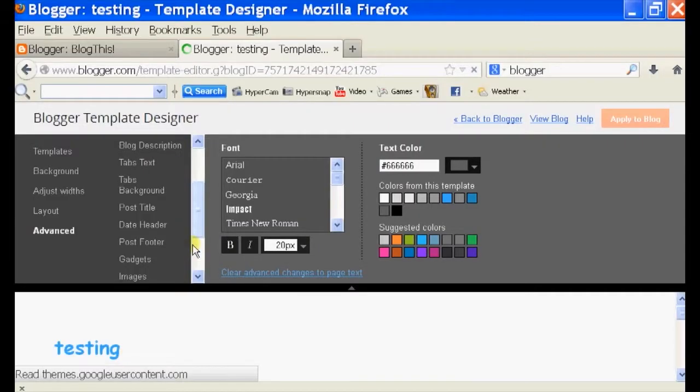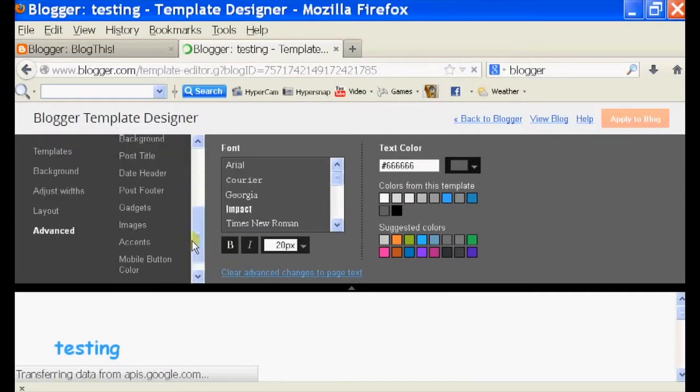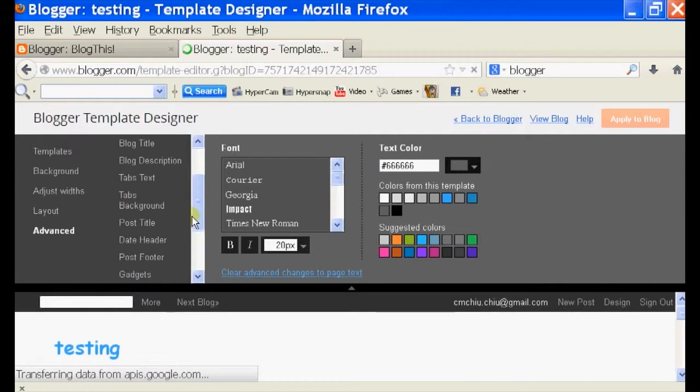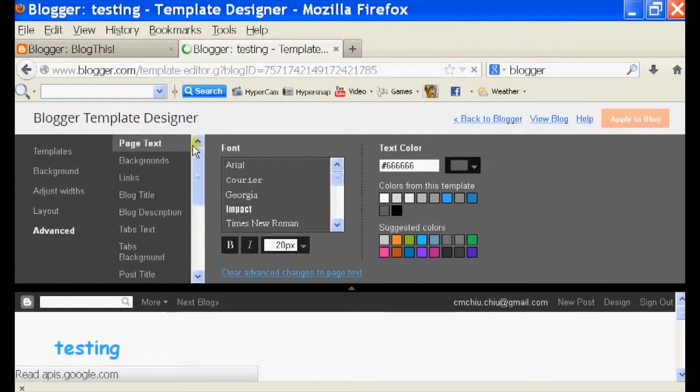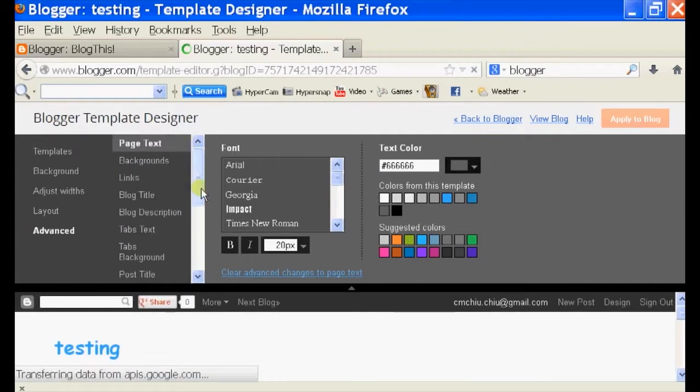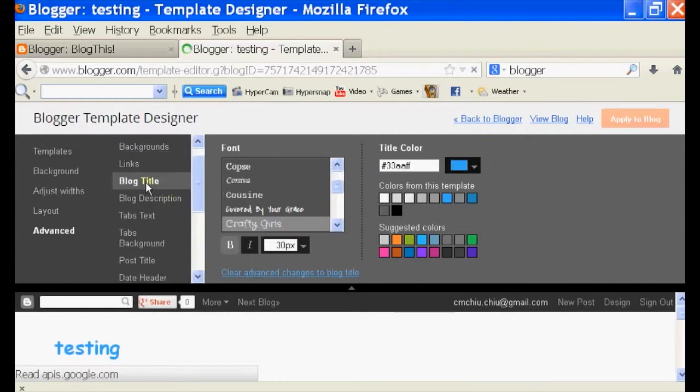Click on advanced. On your left-hand side, there's advanced. And then in your advanced options, you see a bunch of things where you can edit.